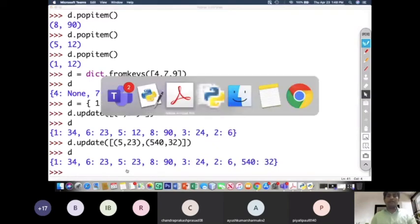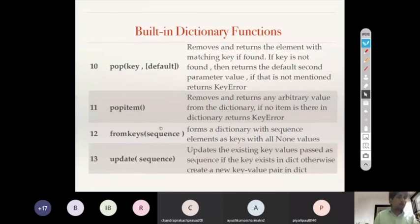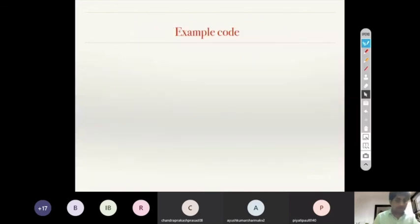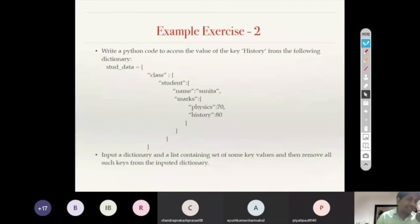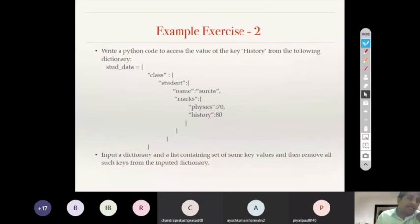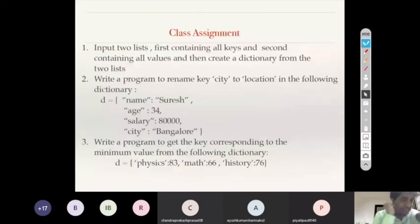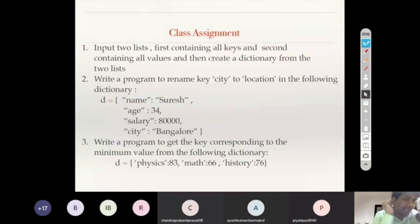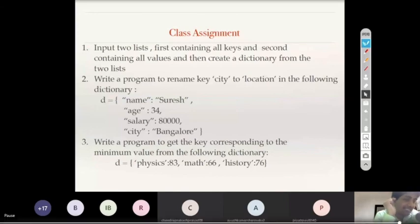With this we come to the end of the built-in dictionary functions — there are 14 to 15 dictionary functions to remember. Two example exercises based on dictionaries will be done in the next session. There is also a class assignment given; students should note it down before switching off. This ends our dictionary session.